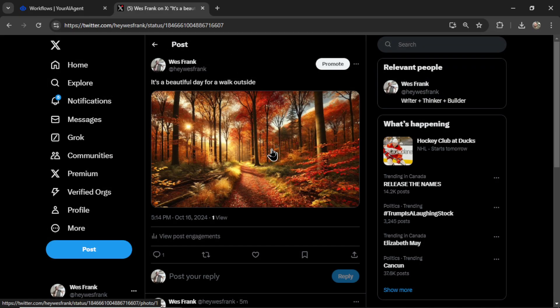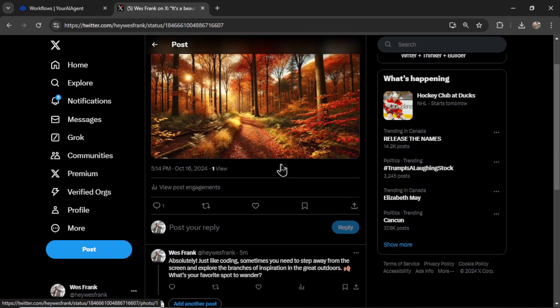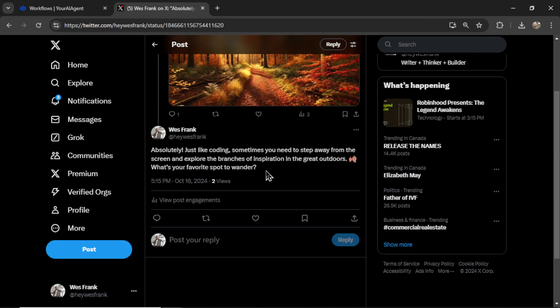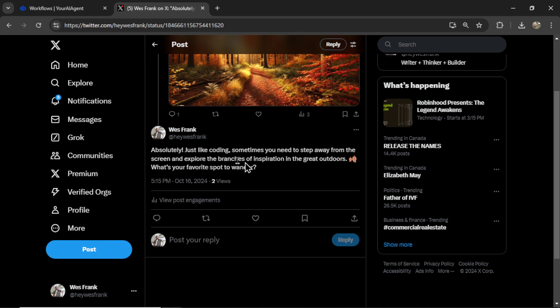Here is the tweet. I can scroll down and I see my Tweet Reply. It says, absolutely, just like coding, sometimes you need to step away from the screen and explore the branches of inspiration in the great outdoors.